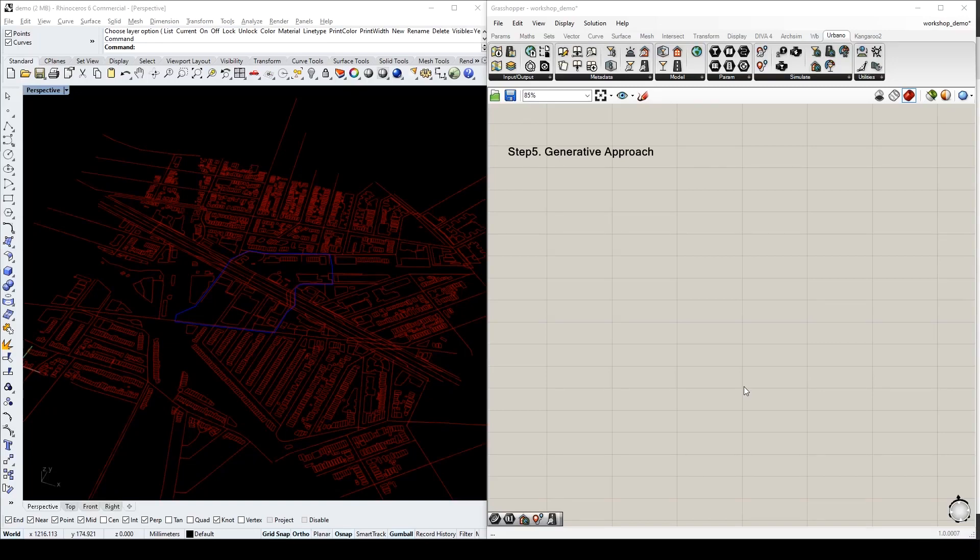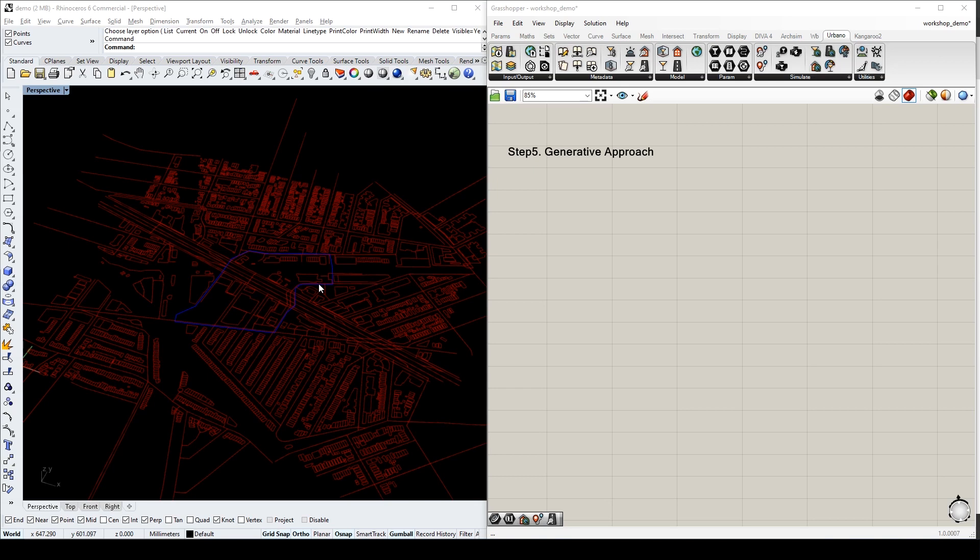In step 5, we will show how to use Urbano in a generative approach. Suppose this is our site boundary, and we want to redesign all the street networks and buildings.